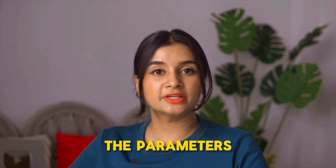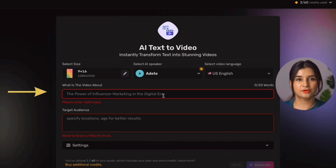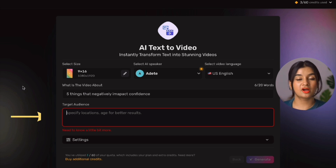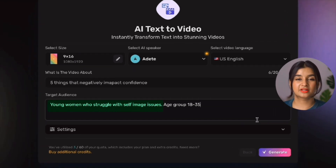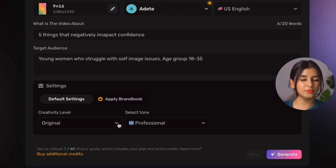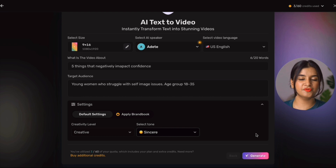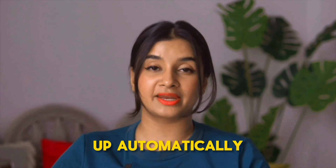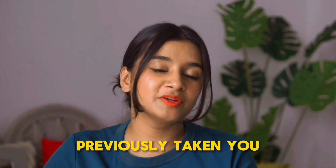Let's move on to the rest of the parameters. First, the topic for the video: 'Five things that negatively impact confidence.' Next, we specify the target audience — I'm going with young women who struggle with self-image issues, age 18 to 35. Then we adjust additional settings such as creativity level and tone selection. I'm going with 'creative' as the level and 'sincere' as the tone. Once you've filled all those columns, hit generate. Simplified will take a couple of minutes to generate your first draft and open it automatically within the editor. What would have previously taken you days will now be ready in minutes.